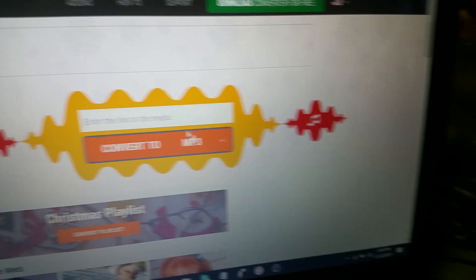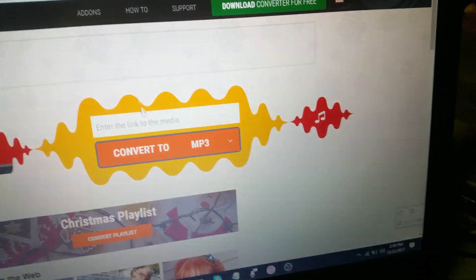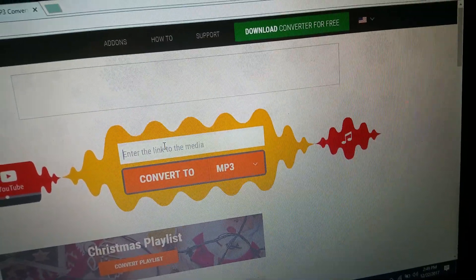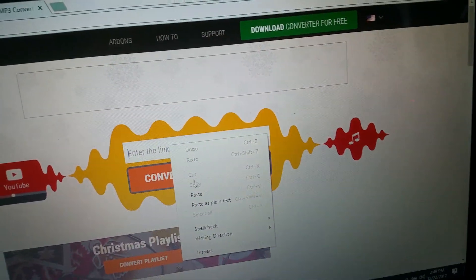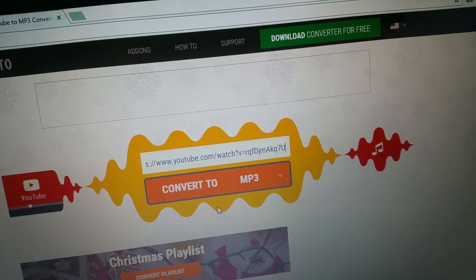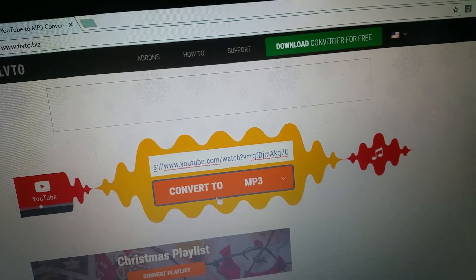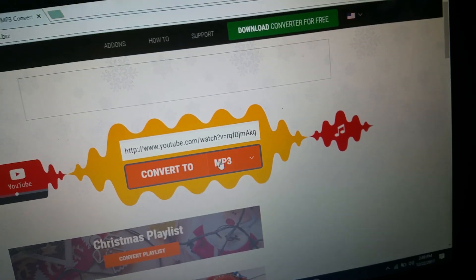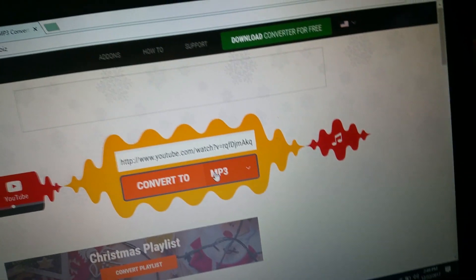So basically what you want to do is, you want to enter link to media, my computer just did something. So you go to paste, then convert to MP3.